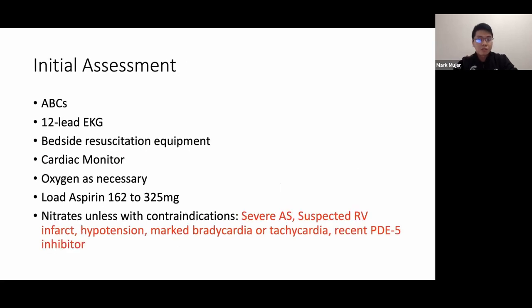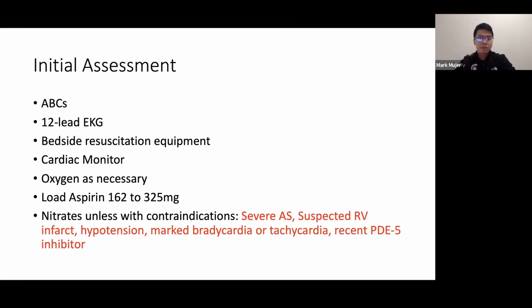Initial assessment involves ABCs, a 12-lead EKG, bedside equipment, monitor, and oxygen. Remember to load aspirin and give nitrates unless contraindicated. Contraindications to nitrate administration include preload-dependent conditions such as severe aortic stenosis, suspected right ventricular infarct, hypotension, marked bradycardia or tachycardia, and patients who received phosphodiesterase inhibitors within the past 24 to 48 hours.